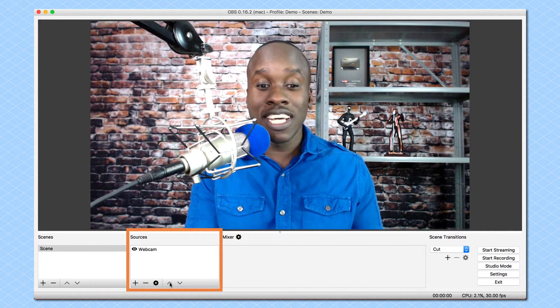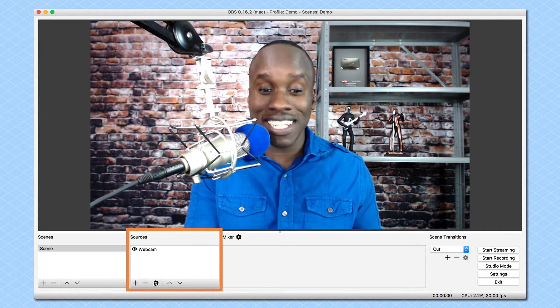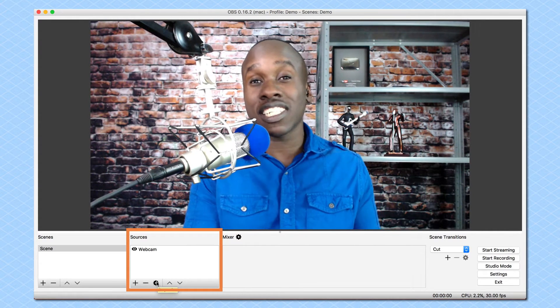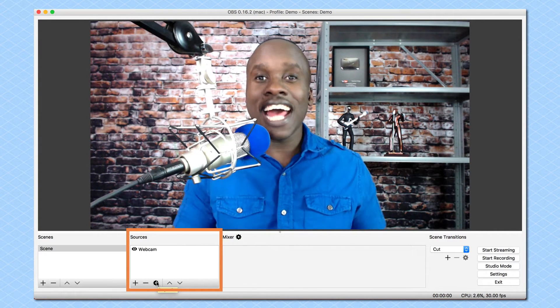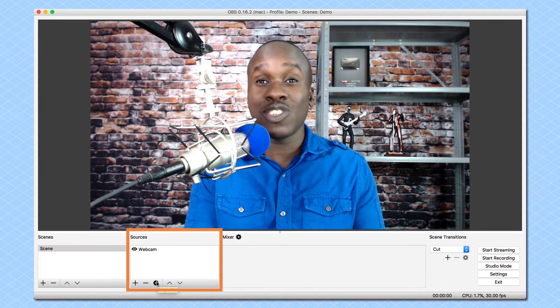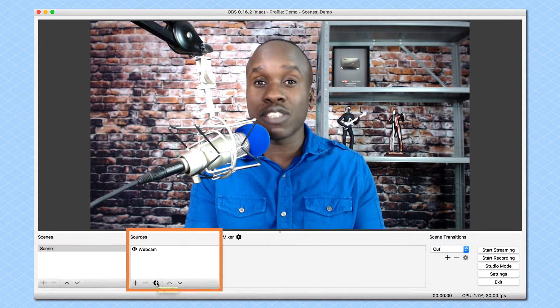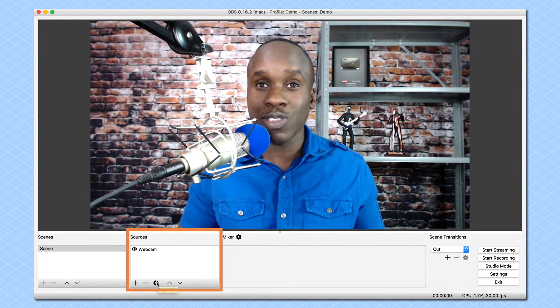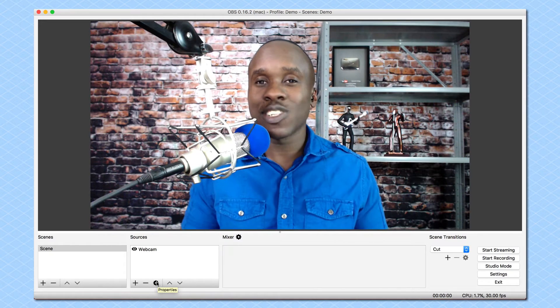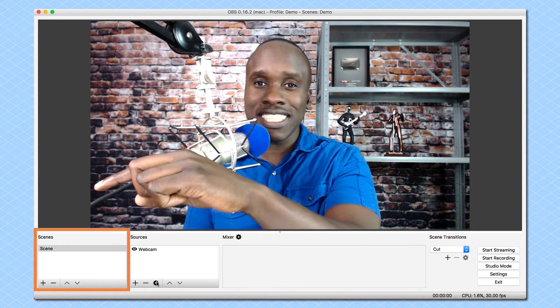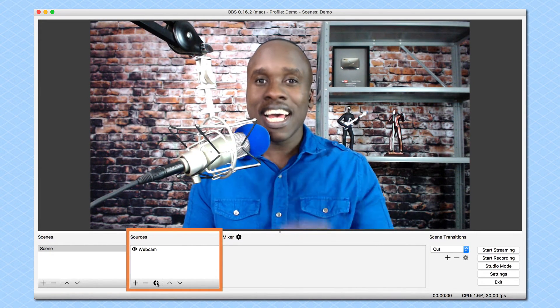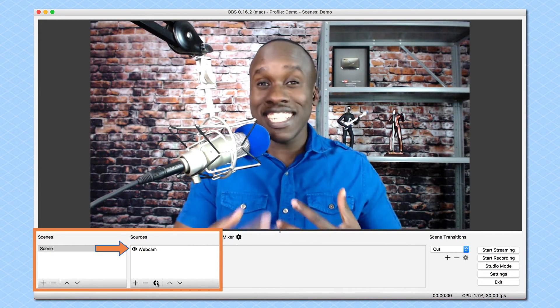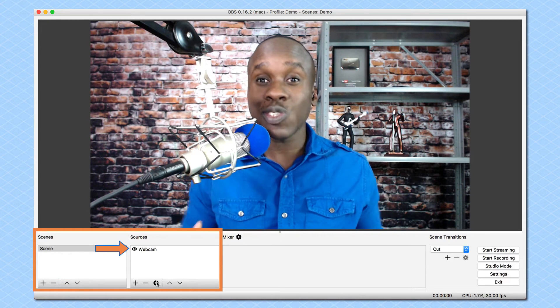But there's this additional little gear icon. And that gear icon will take you to the properties for all of those individual sources. So once again, we have our scenes, and we have our sources, and the scenes are made up of multiple sources.